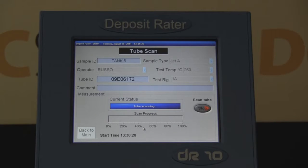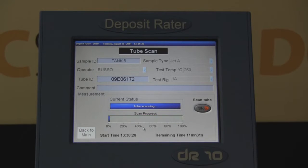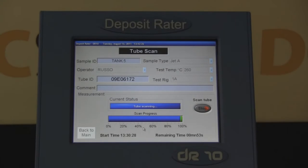Analysis of the heater tube takes approximately 12 minutes. Using interferometry, the DR-10 measures 50 points laterally across the tube and 24 rotations for a total of 1,200 data points, virtually covering the entire surface of the tube.